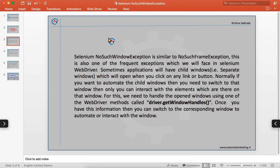Sometimes applications will have child windows — separate windows that open when you click any link or button. When you click a button or link it opens a separate window with some other information. To automate child windows, you need to forcefully switch to that window before you can interact with the elements in it.